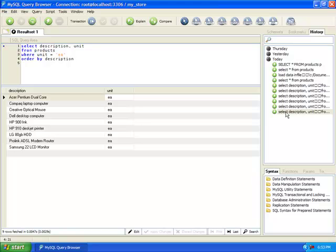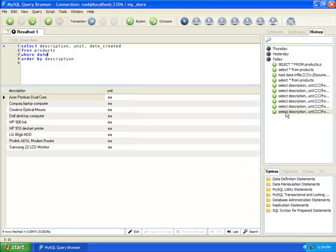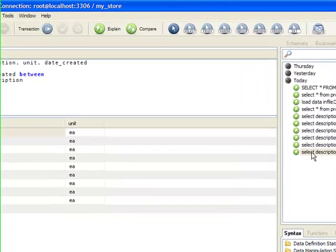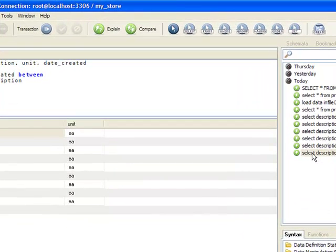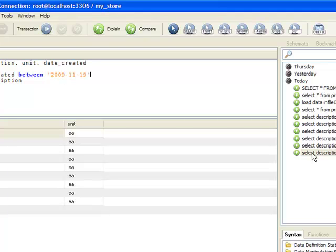We're going to display all rows that were created between November 19, 2009 and up to November 23. How do I do that? If you want to edit this, you place here date_created, the same table. This is where I'm going to issue my condition: date_created BETWEEN, and this would be our starting value closed by a quotation mark, AND the ending value.